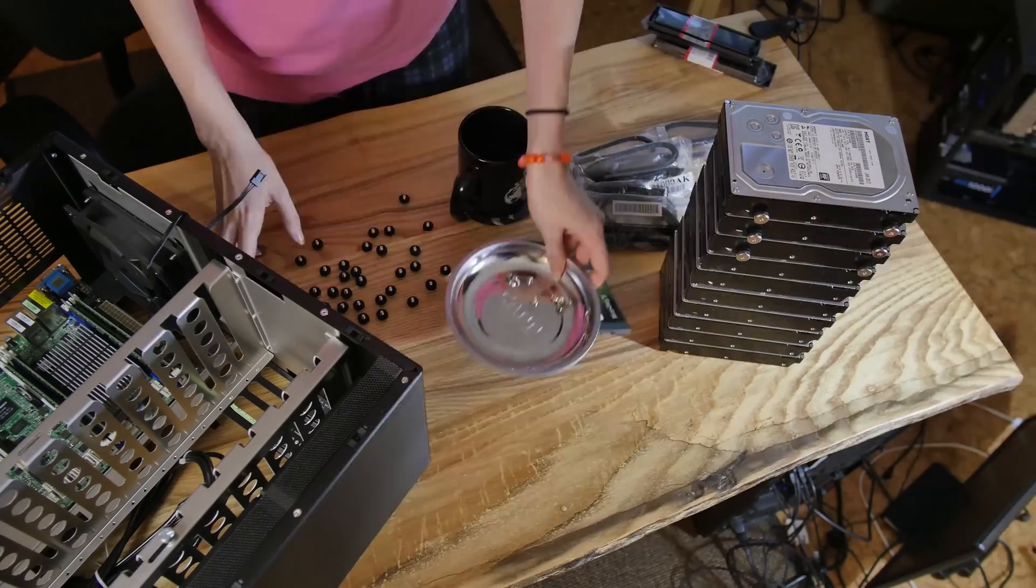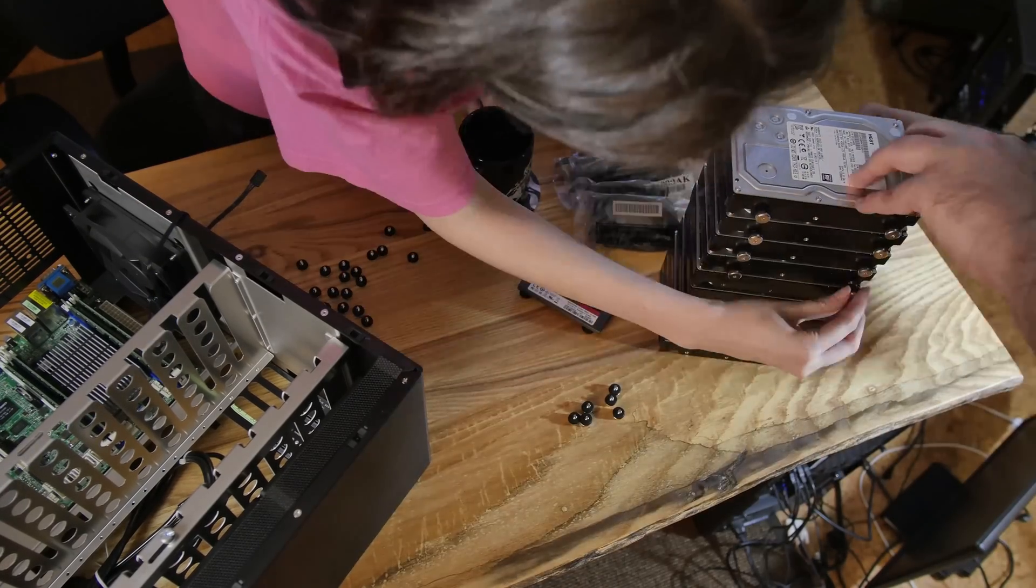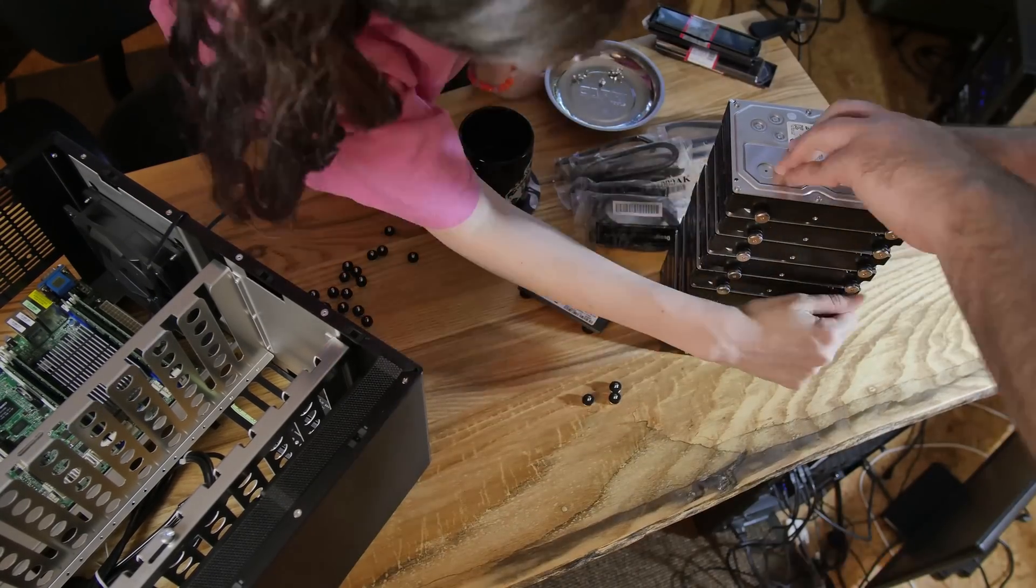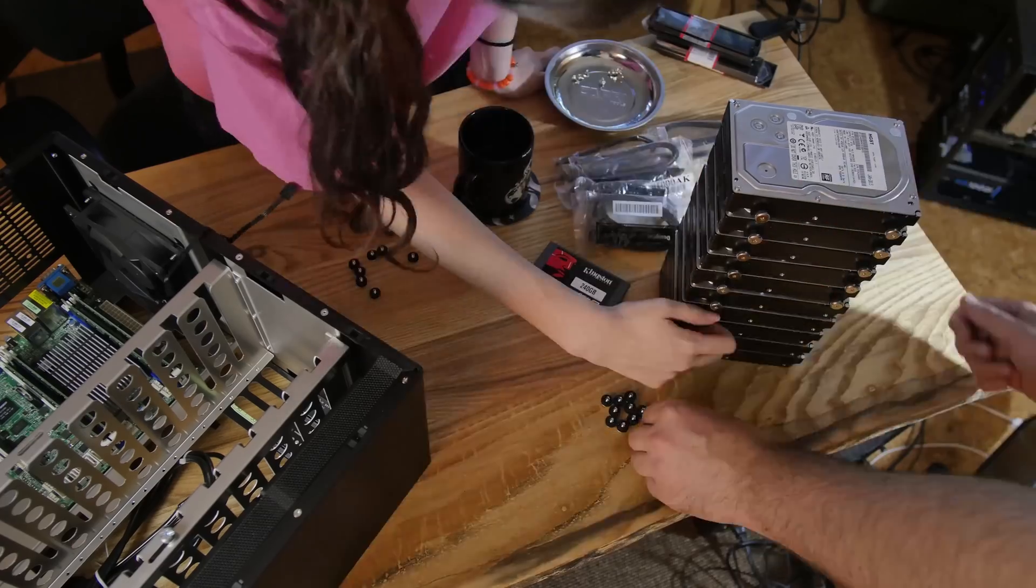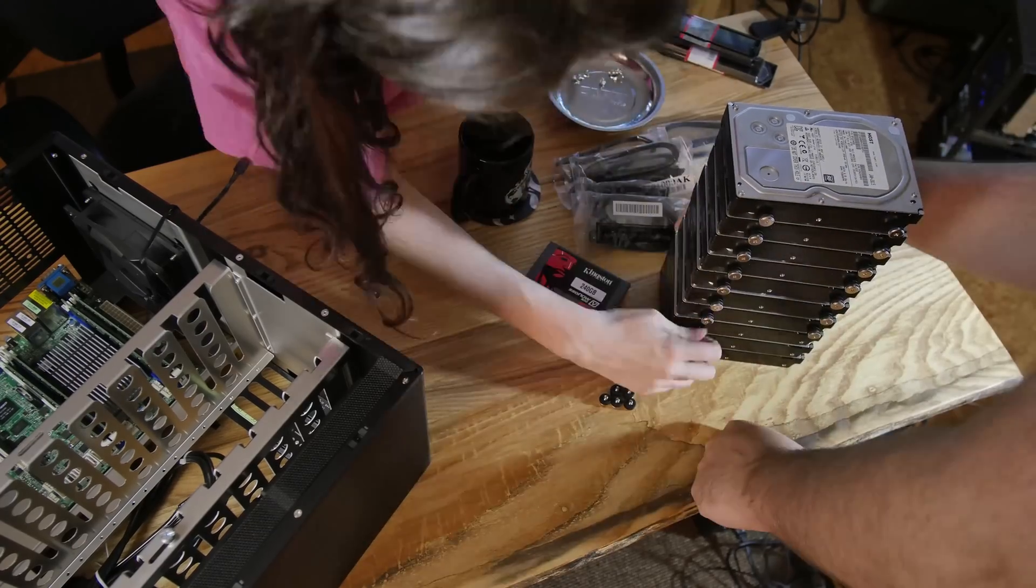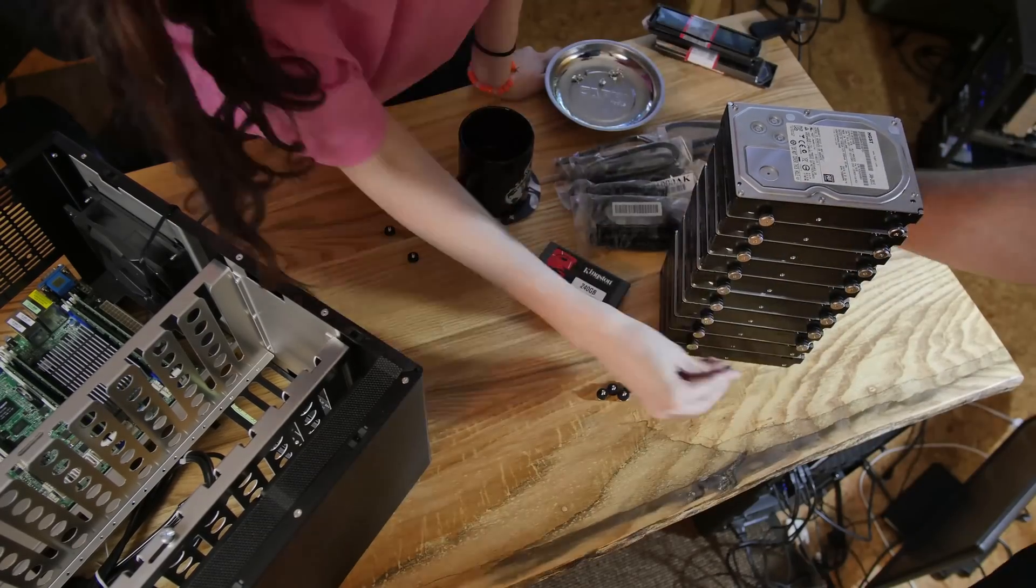Now for the hard drives, this is also extremely important. HGST 4 terabyte NAS hard drives. This is it right here. This is the master race of hard drives. These things are amazing.